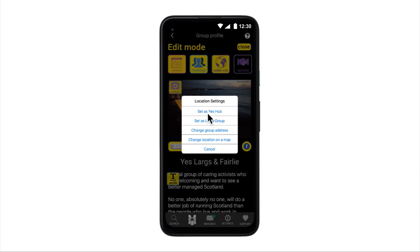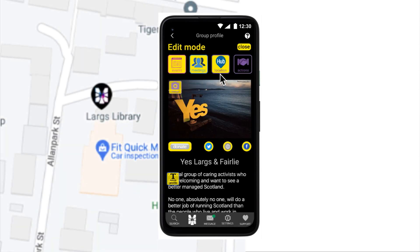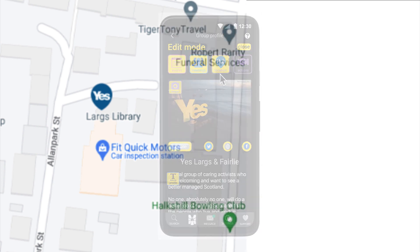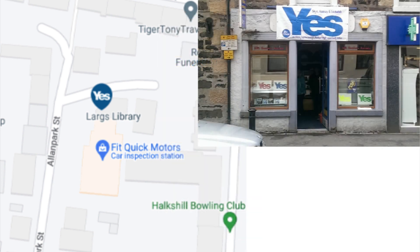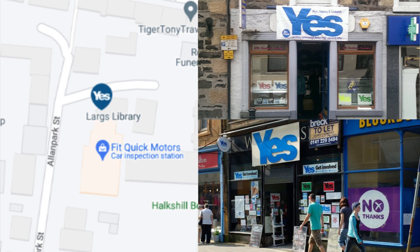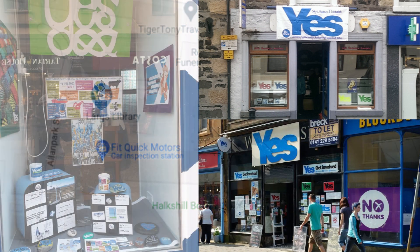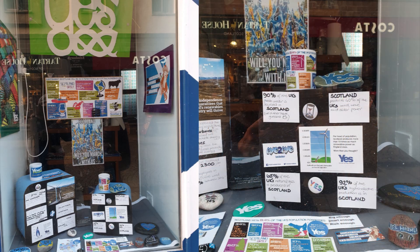Set as a Yes Hub. This allows a group to register themselves as a Yes Hub and will change their location pin to a blue Yes Hub pin. A Yes Hub is a physical premises, run by local Yesers, where the public can go in for advice on independence and a good source of campaigning Yes gear.